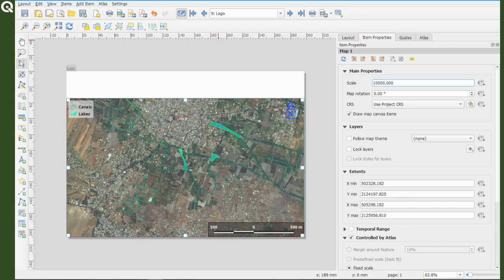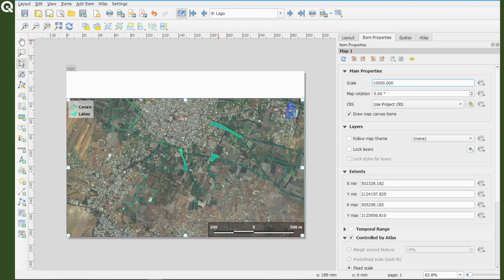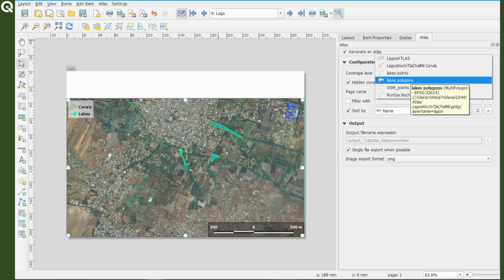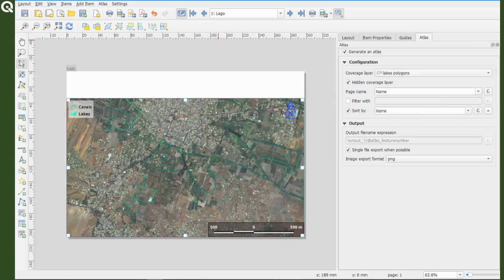So in your Atlas properties, change the coverage layer to your polygons layer, in this case lakes polygons.